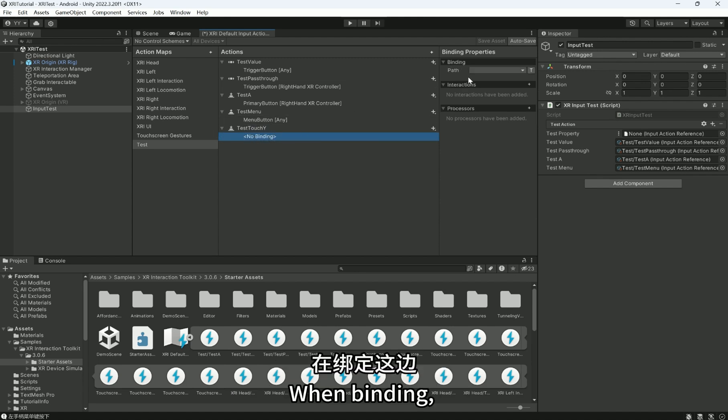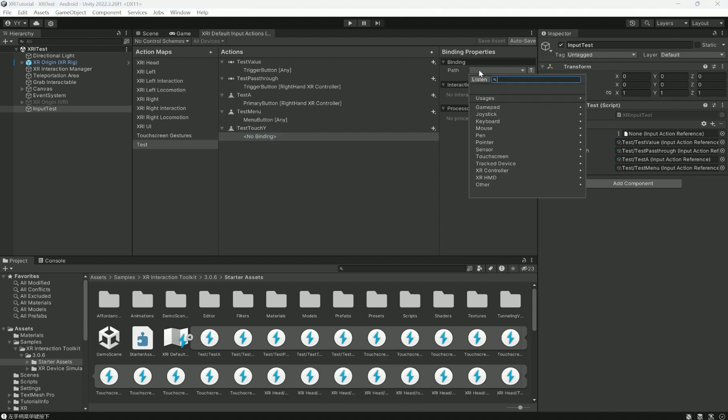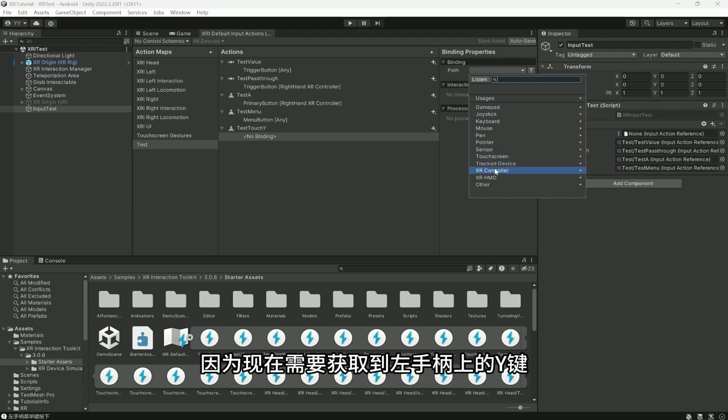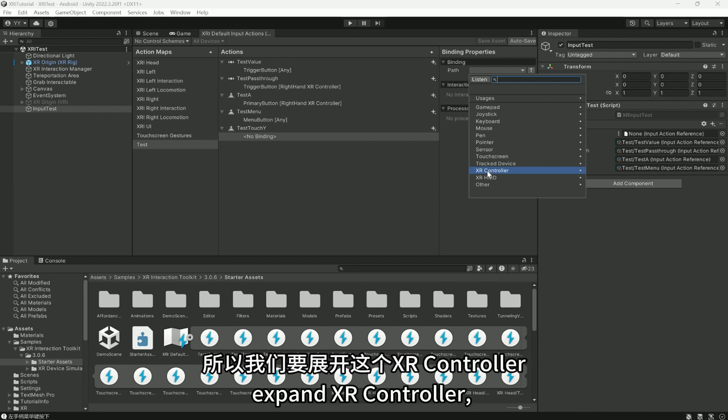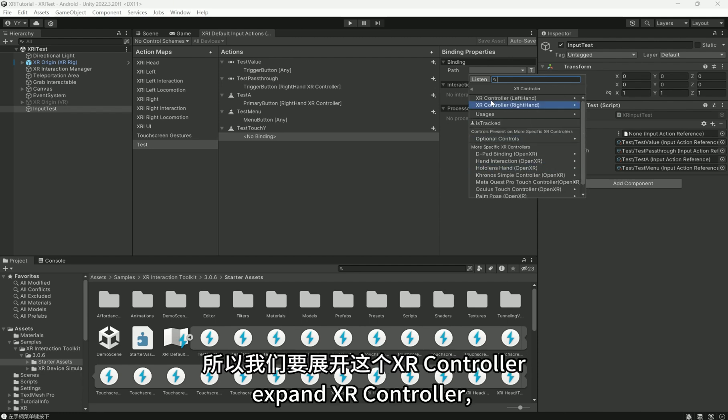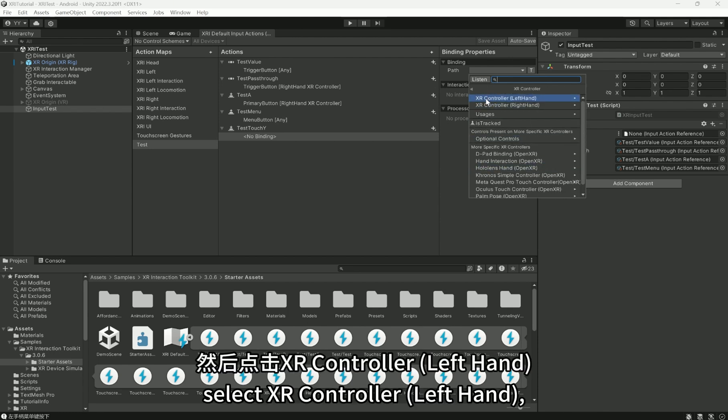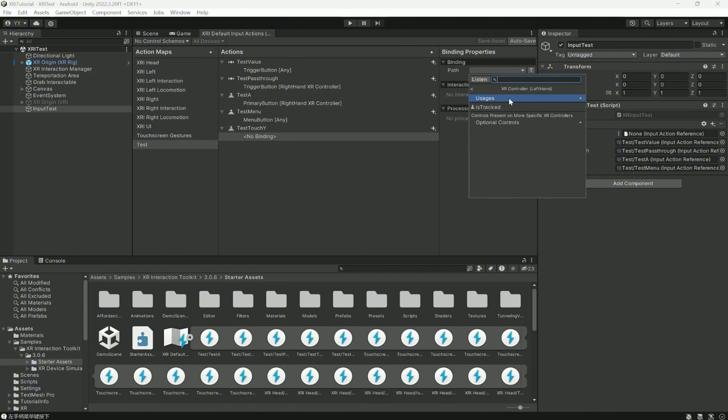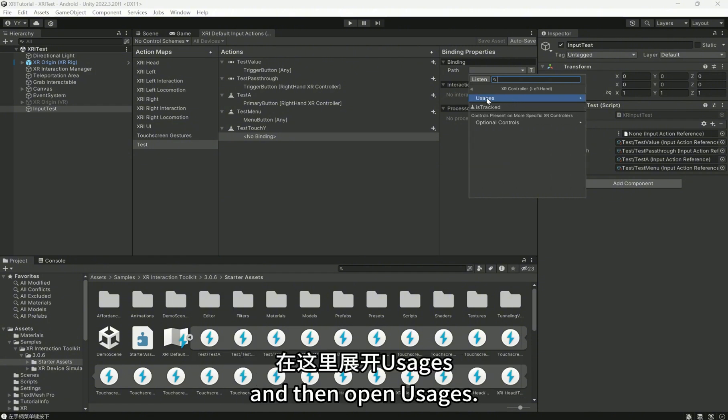When binding, expand XR controller, select XR controller, left hand, and then open Usages.